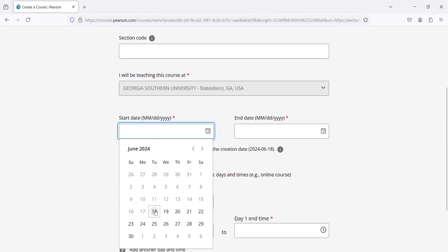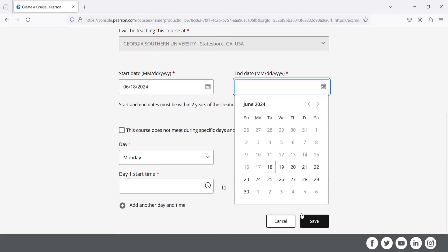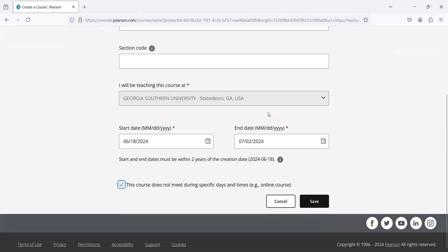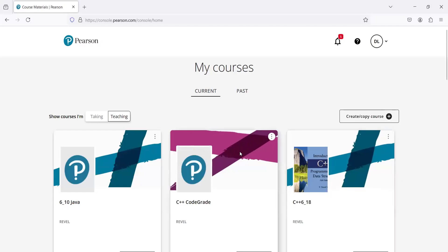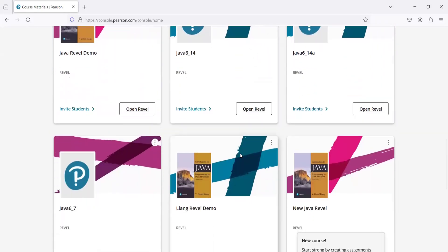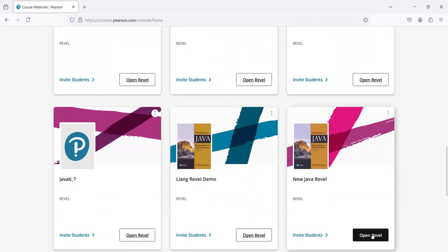I'm going to set the course to start from today to next month. The course does not meet during any specific time. I'm going to save it. All right, so this is the one — it's New Java Revel. I'm going to open it now.